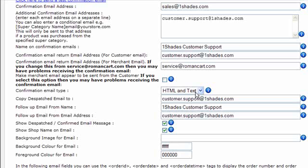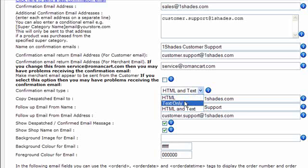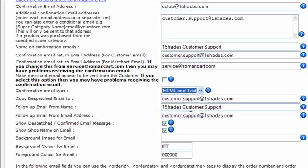The next option is the confirmation email type. There's two different types of emails, there's HTML and text, and also what's called a multi-part email where the HTML and text are sent in the same email. That's the best option to choose because if the customer can only receive HTML emails, then they will see the HTML version, and if they can only receive the text emails, then they will see the text version. That's the best of both worlds there.